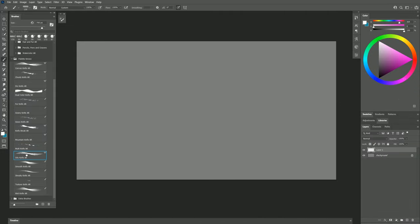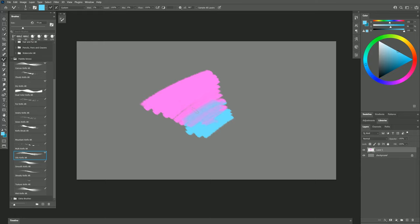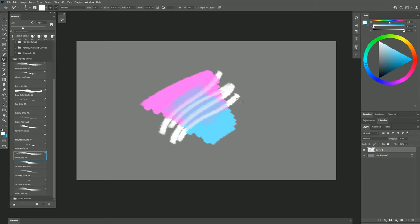Let's see what Oily Knife can do. I'll mix together a few different colors here. As you can see, when I blend the colors together, it has a really nice oily appearance when they mix, and the stroke has a nice oiliness to it when I cut through the paint.